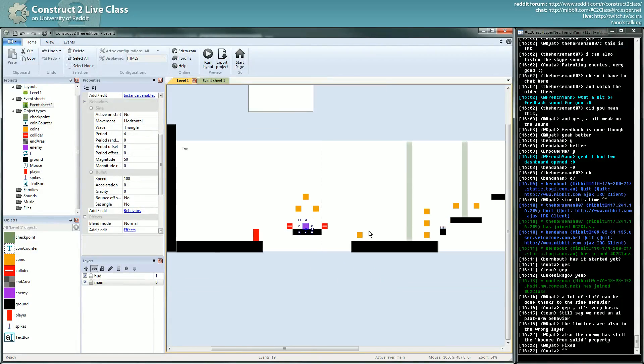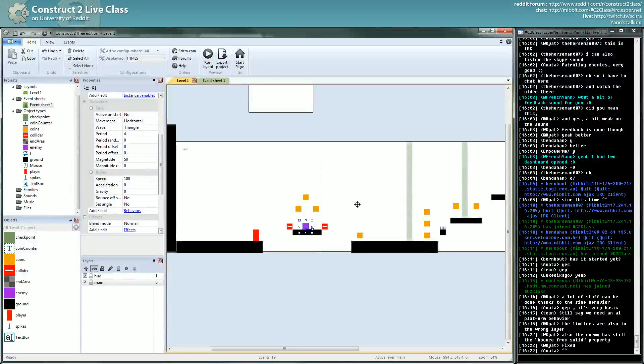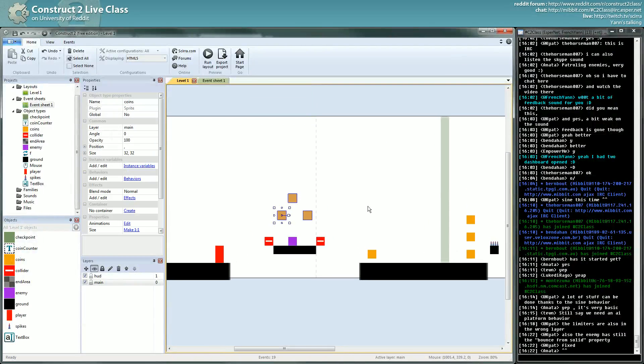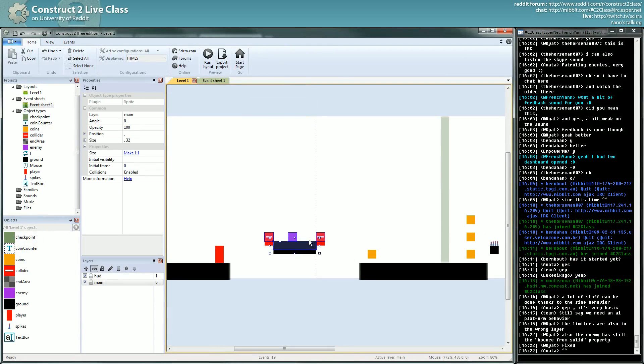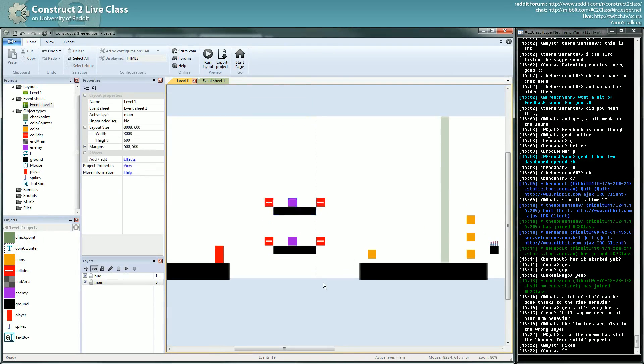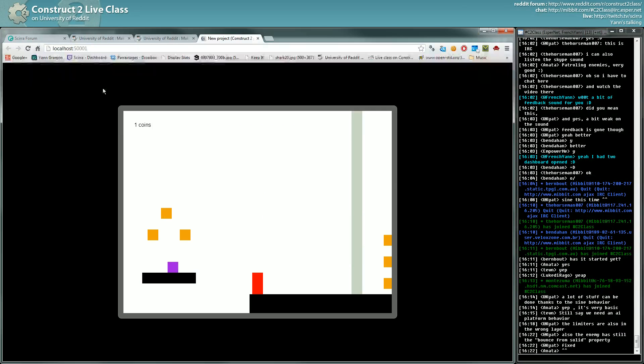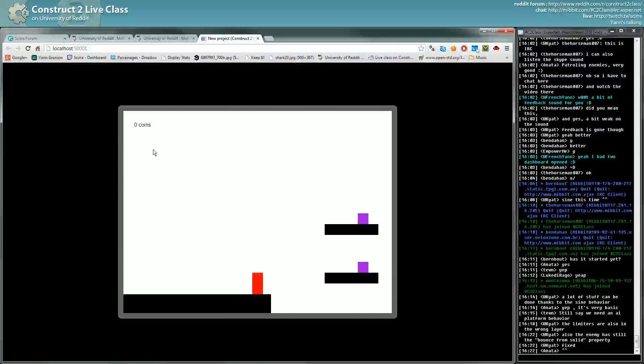Now the problem you always have with enemies is that there are more than one enemy. So when you do your test, always work with at least two enemies just to check everything is working. Let's see if it's working. It's working.